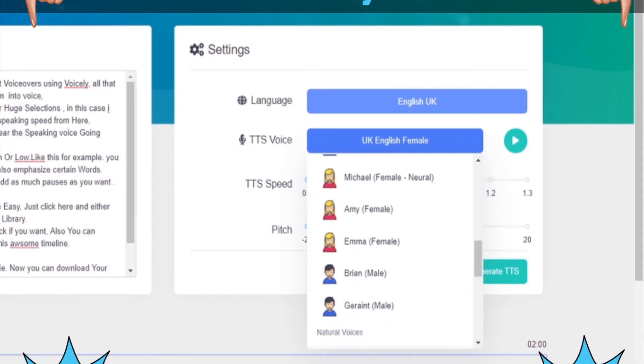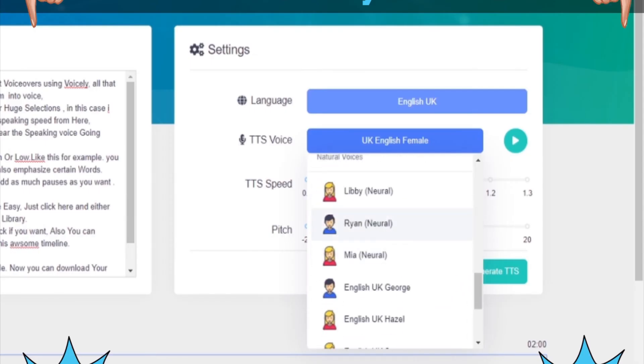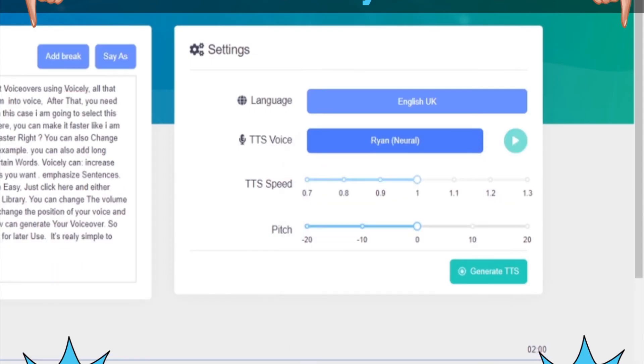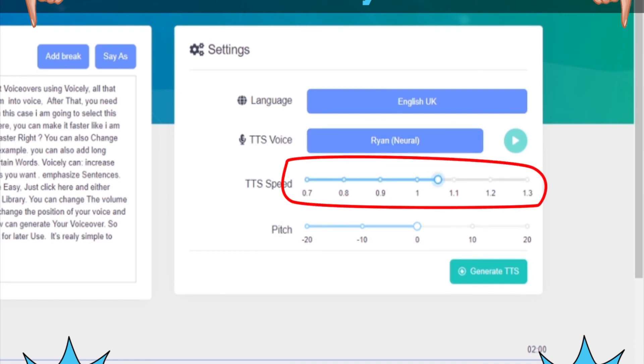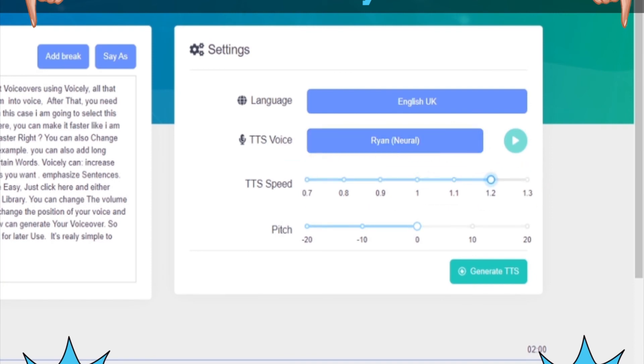In this case, I am going to select this voice. Now you can change the speaking speed from here. You can make it faster like I am speaking now. You can hear the speaking voice going faster, right?